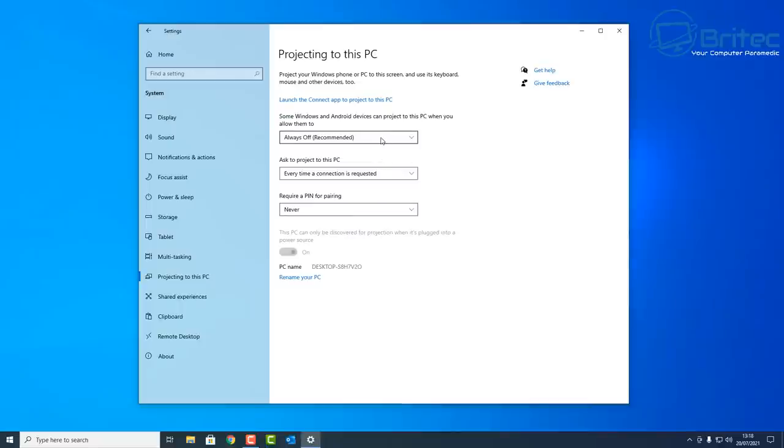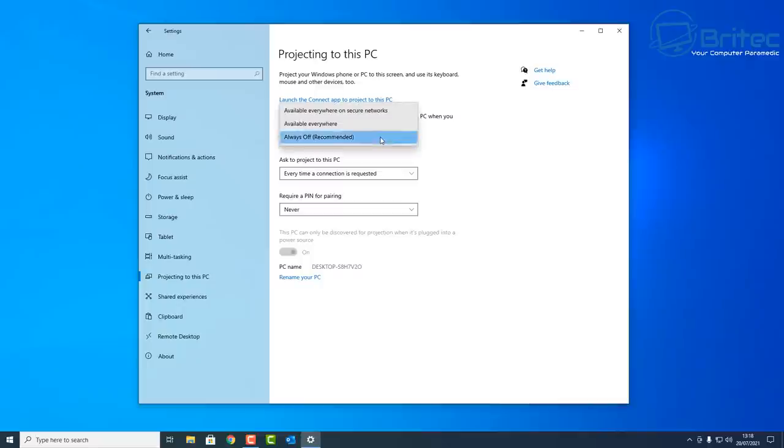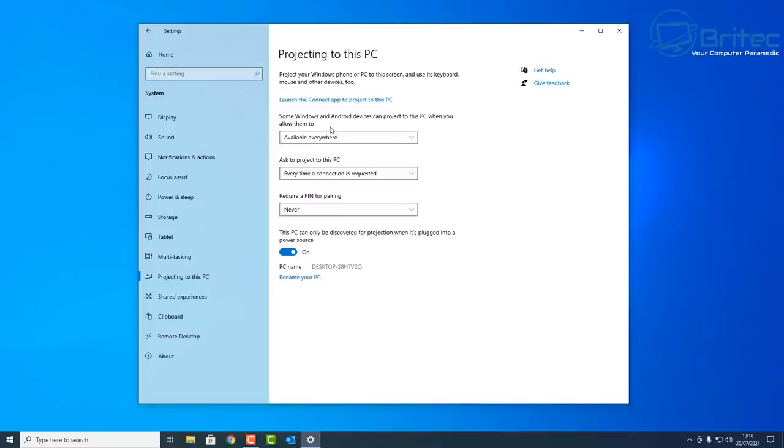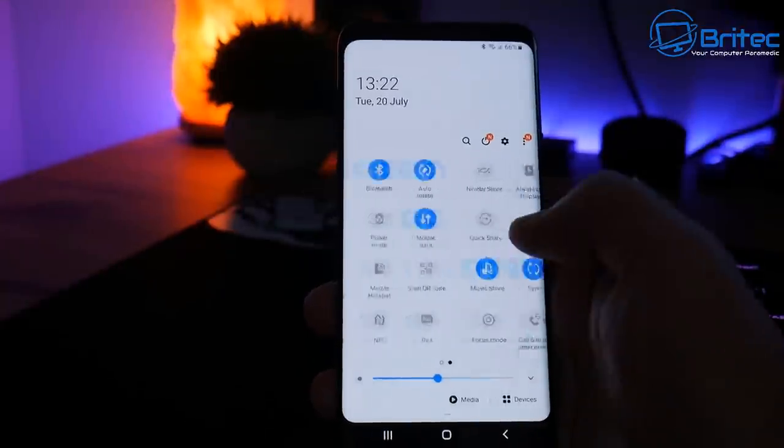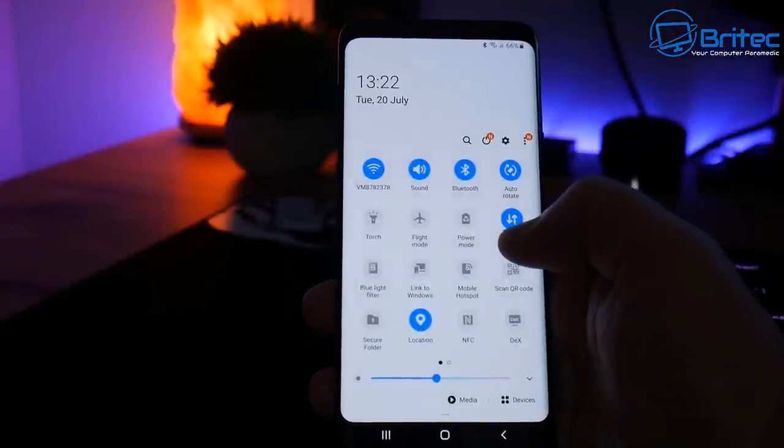It should look something like this. Go to the top part where it says Always Off (recommended). Drop the arrow down here and we're going to put it as Available Everywhere. Now you can set up a required PIN if you want to. I'm going to leave it as Never and leave the setting like this, because once I've finished broadcasting my screen then I'll turn it off.